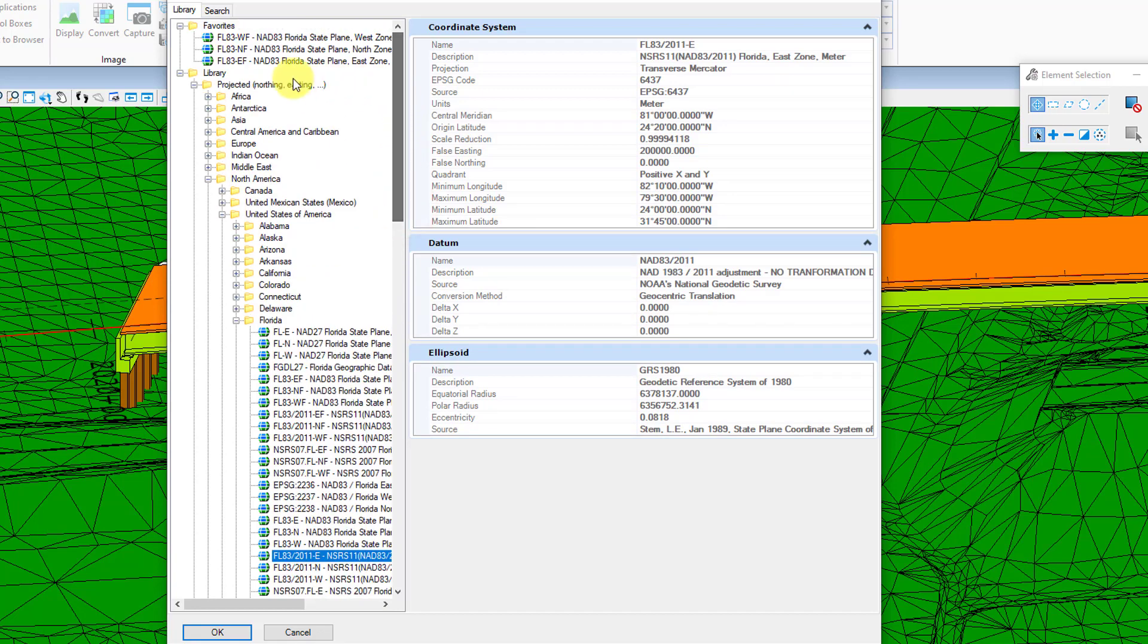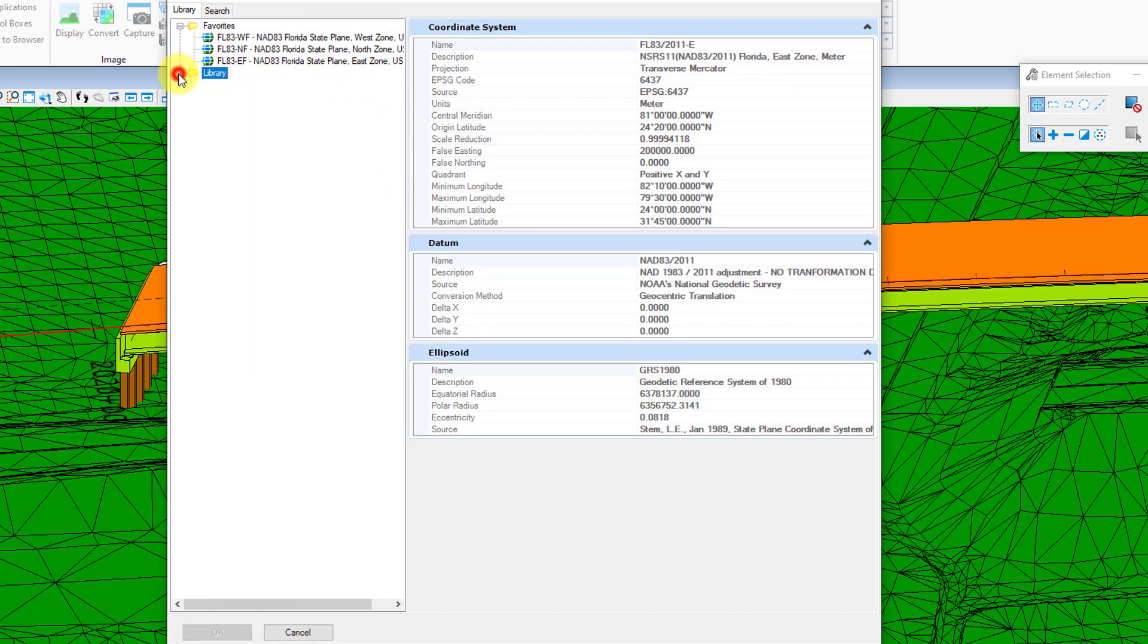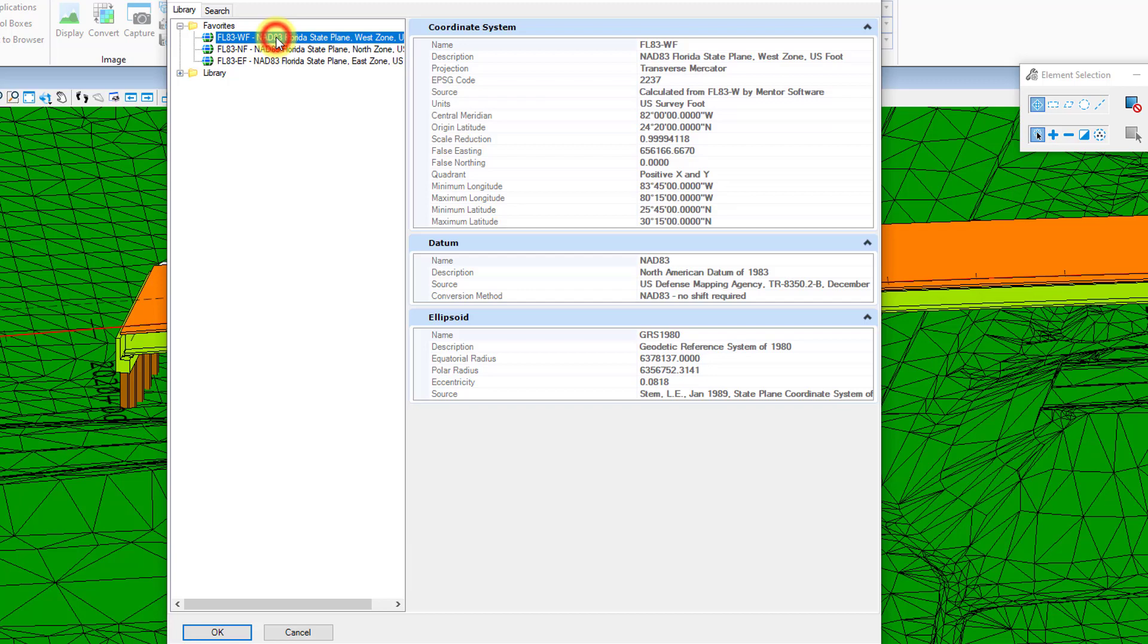You can see that's what I did up here, so that way I don't have to drill down into that tree structure every time I want to find and set my coordinate system. To choose your coordinate system you can either double click on it or just select it and click OK.